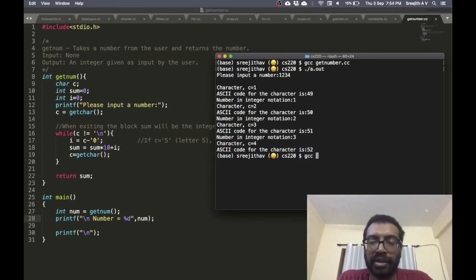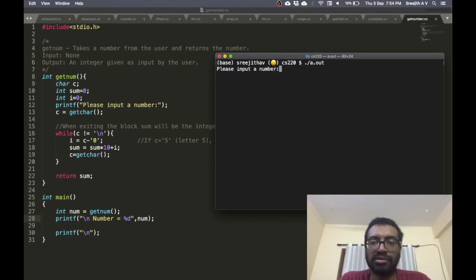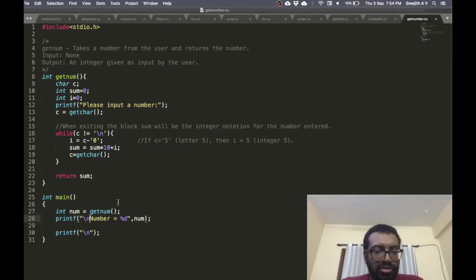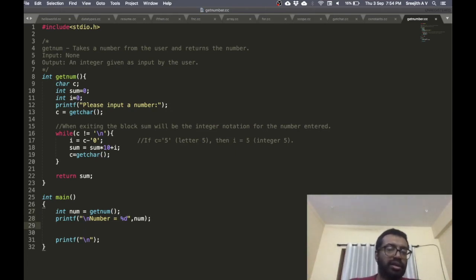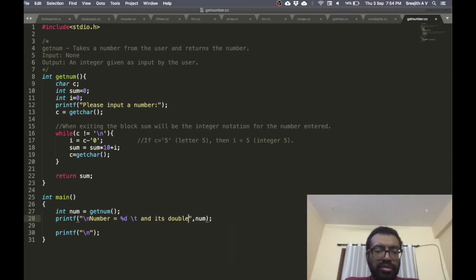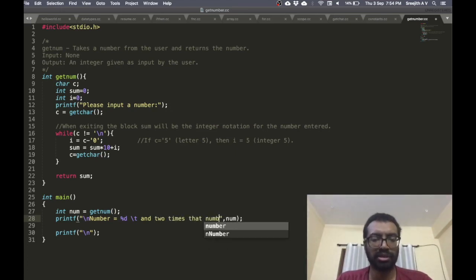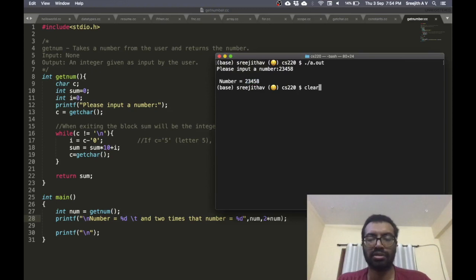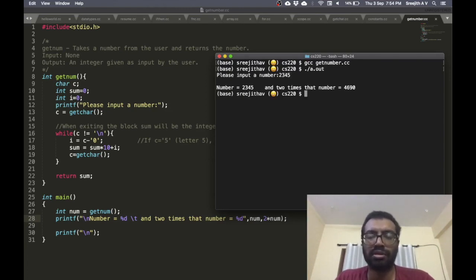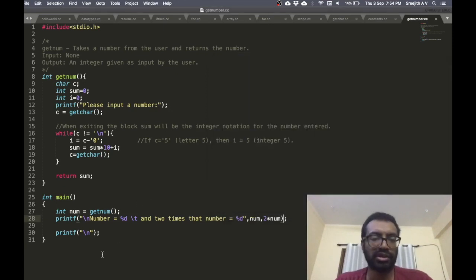Let me compile and run: gcc get_number.c. Please enter a number: 23458. The number is 23458. Now I can use it for arithmetic — I print the number and its double: two times 23458 equals 46916.